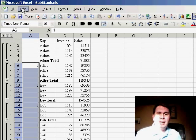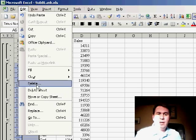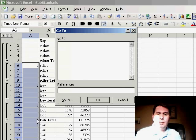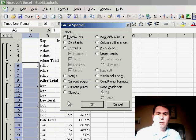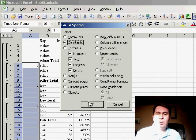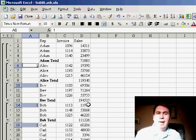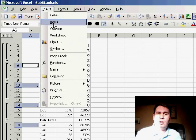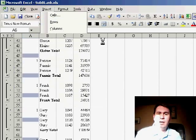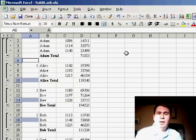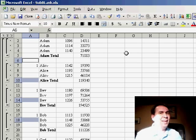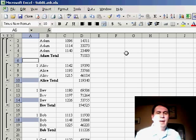Now, last thing, EDIT, GO TO, SPECIAL, choose the constants, which will select just those cells, and now, INSERT, ROW, and we have successfully added a new row after every subtotal.